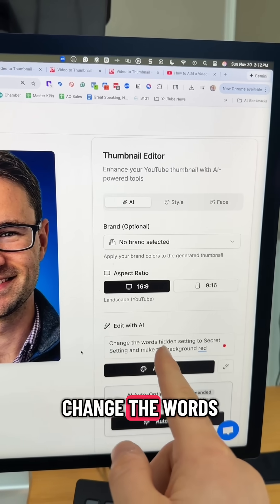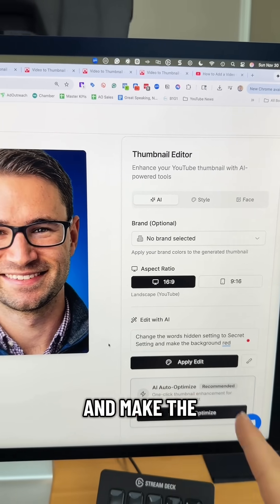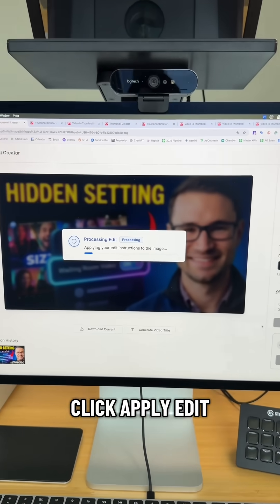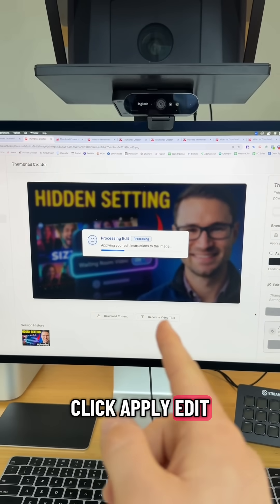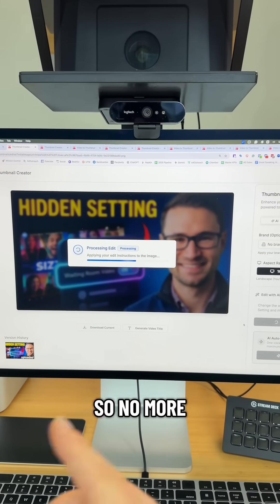Let's say we wanted to change the words to 'secret setting' and make the background color red. We can click Apply Edit and it will automatically do this for you.